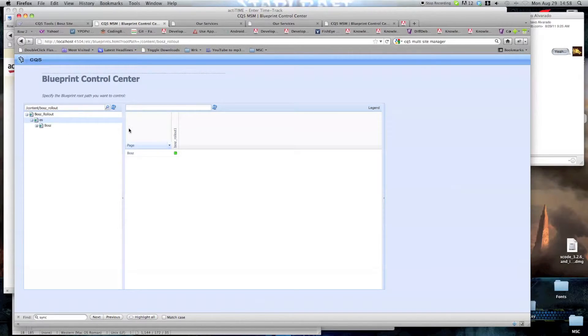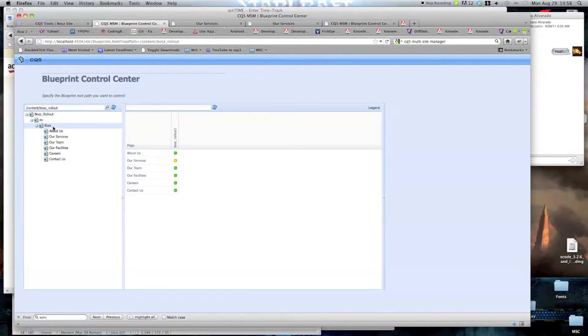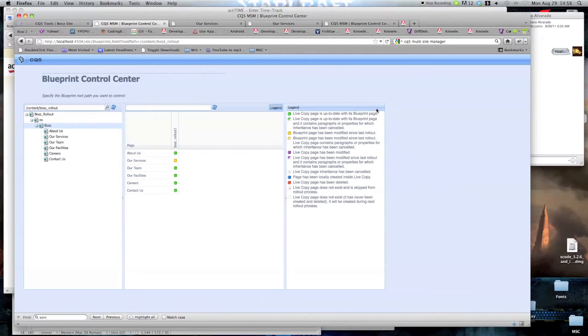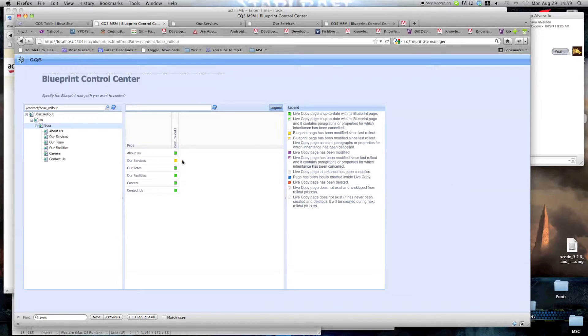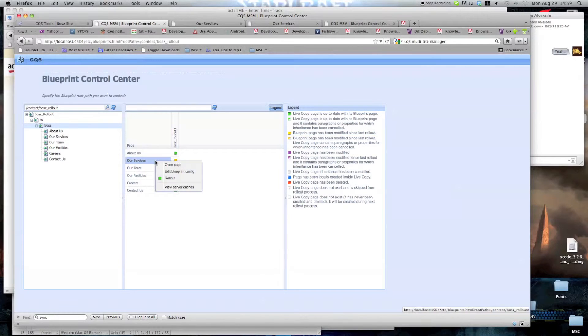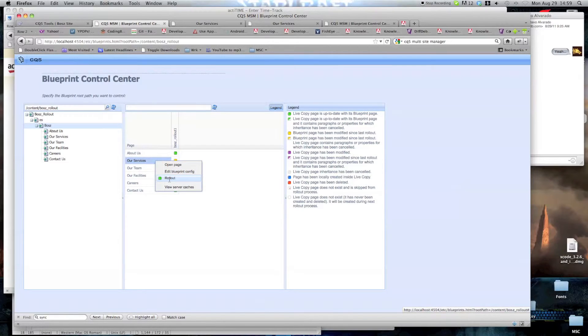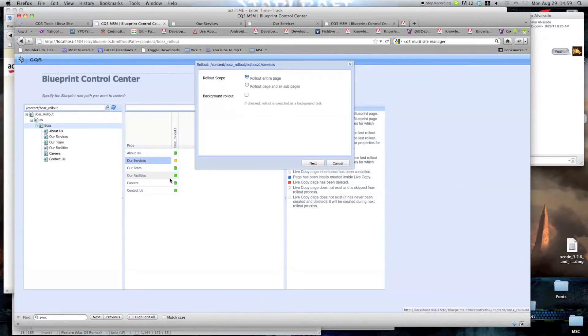Once here, you can actually see on this side the pages that depend on the blueprint. This yellow square here corresponds to this blueprint page has been modified since last rollout. If we want to rollout the changes, all we do is right click on services and click here on rollout.